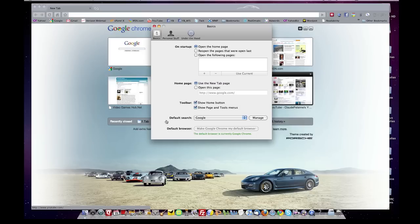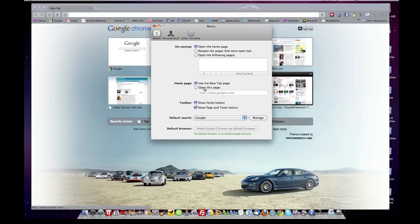Now take a look at the other selections you have, because they can come in handy. You can select what you want to have open on startup, your home page. You can reopen pages that were open last, you can open up the following pages. The Home page, you can use a new tab, you can open up this page, which would be, in this case, Google.com. I use the new tab.